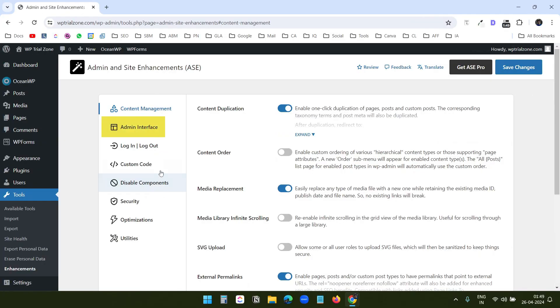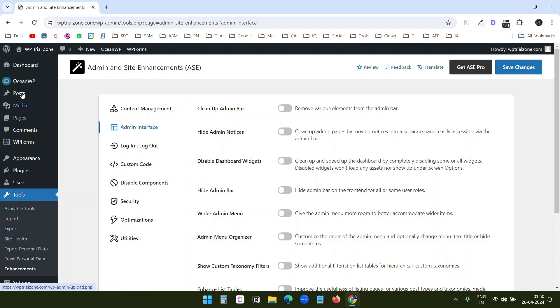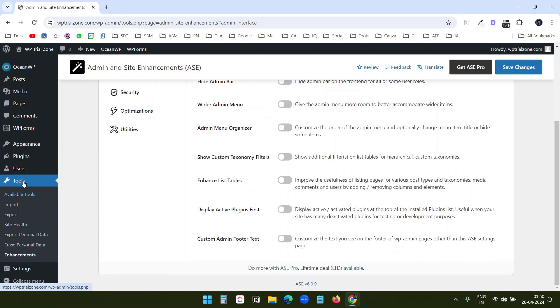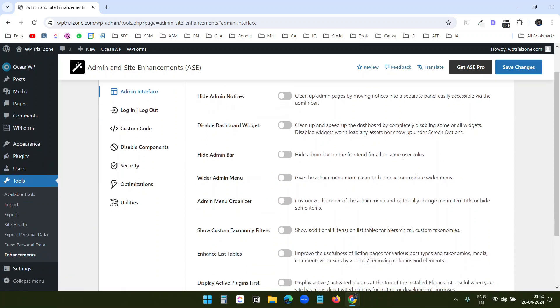Let's move on to the admin interface. Here I have an option to organize the admin menu. With this option, you can organize the menu here at the left. Sometimes we want to keep things handy. So instead of moving the pages up and down for the menus, you can arrange these and bring the most used menus at the top on the sidebar.